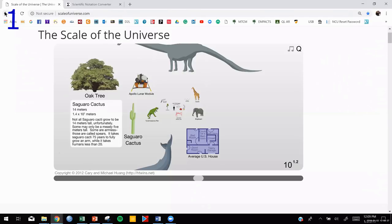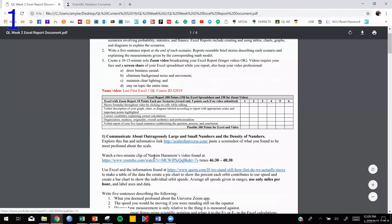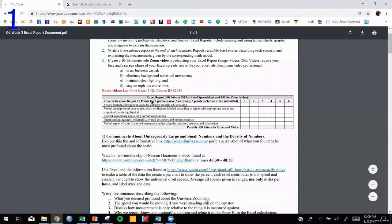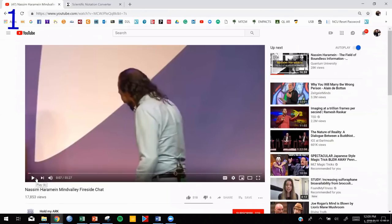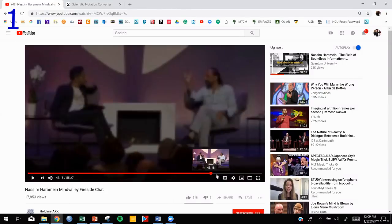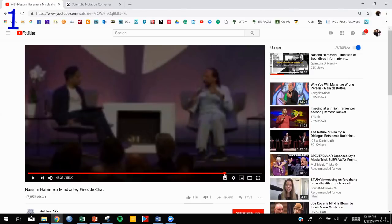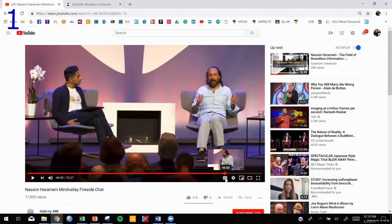Let's get back to our worksheet and see what's next. The next thing we're going to look at is a video from Nassim Harameen. We're going to look at just about two minutes of this video, from 46:30 to about 48:30. In this video, Nassim is going to talk about measuring the movement of your hand — how fast is your hand moving when you move it from point A to point B? Once you get to the video, go to 46:30 approximately and watch just those two minutes. Then we're going to explore an activity and look at exactly what Nassim is talking about.